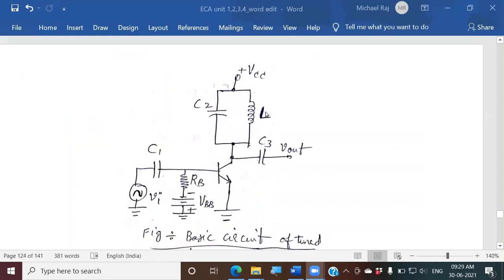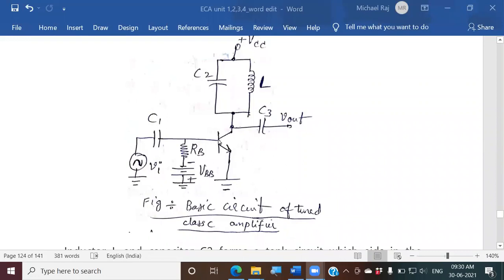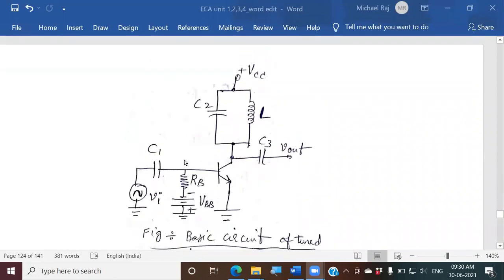The capacitors are used to block DC — we don't want the DC supply to flow through the function generator and we don't want DC to flow through the output. To block that DC from entering or leaving this part of the circuit, we make use of capacitors C3 and C1.